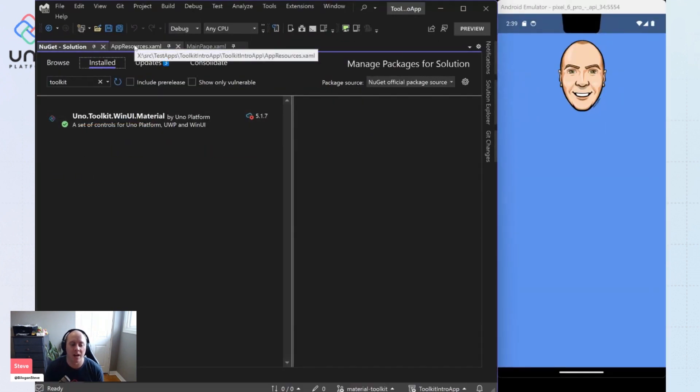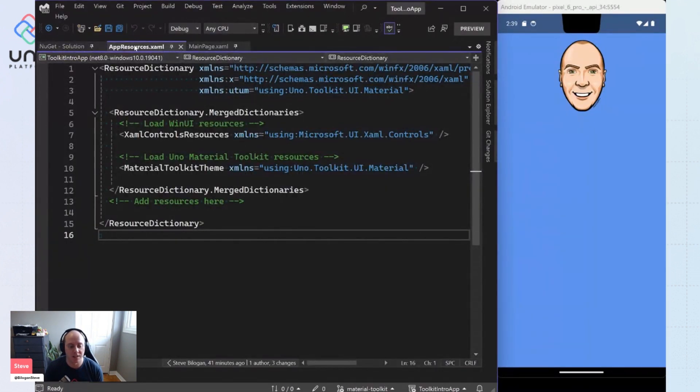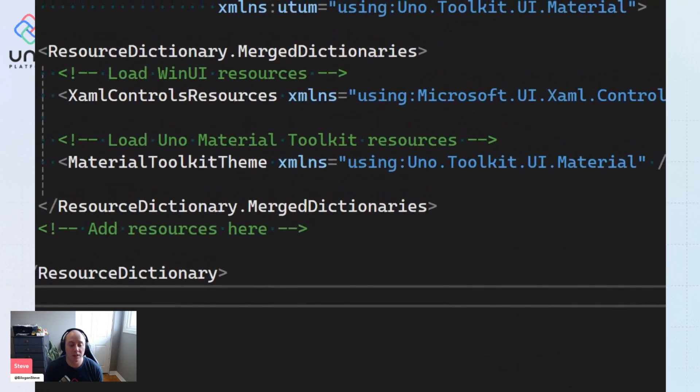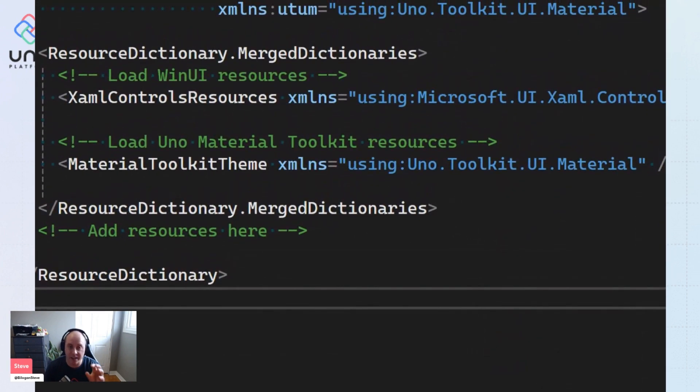Next up, we have changes in our appresources.xaml. And you'll see now that Uno Toolkit toolkit line that we had before is gone.